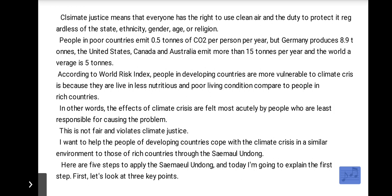In other words, the effects of climate crisis are felt most acutely by people who are least responsible for causing the problem. This is not fair and violates climate justice. I want to help the people of developing countries cope with the climate crisis in a similar environment to those of rich countries through the Seymalundang.